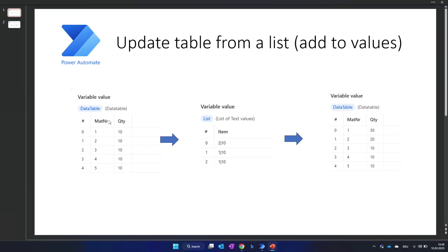Hey all, thank you for joining. In this video I'm going to show you how to update a table from a list — update in the sense of adding values that are coming from a list.